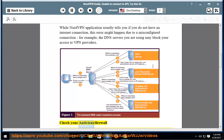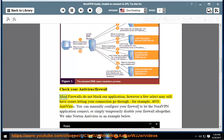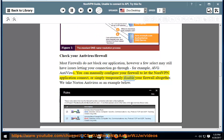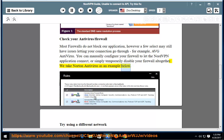Check your antivirus and firewall. Most firewalls do not block our application, however a few select may still have issues letting your connection go through — for example, average antivirus. You can manually configure your firewall to let the NordVPN application connect, or simply temporarily disable your firewall altogether. We take Norton antivirus as an example below.